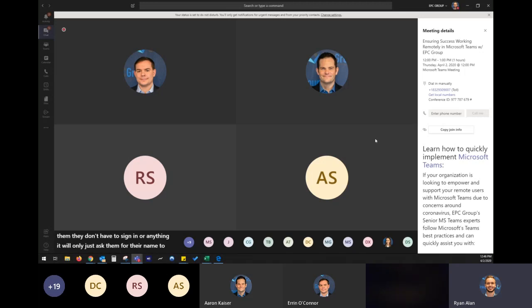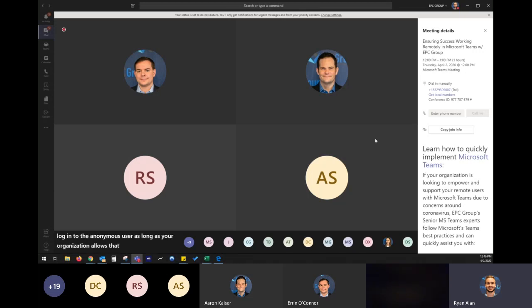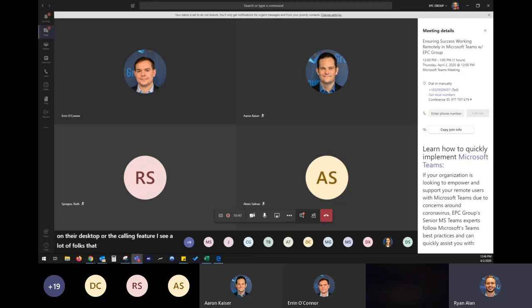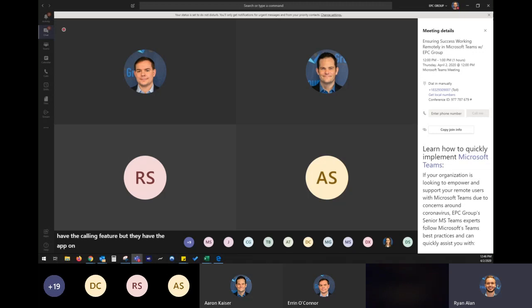I see a lot of folks that don't have headsets don't have the call in feature, but they have the app on their phone that works too. Michael asked given you use this with your staff internal and external. Can you implement company branding to the teams console? Unfortunately, not yet. I will show you for external.